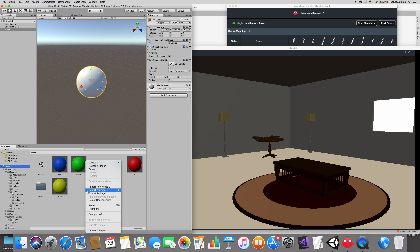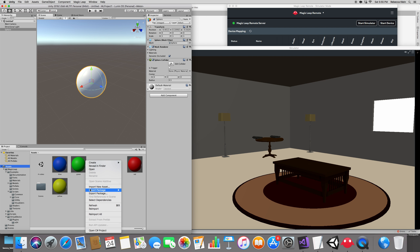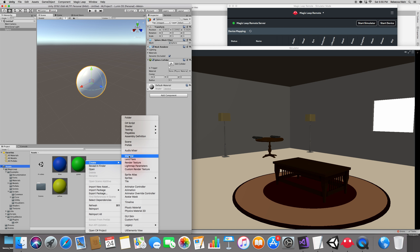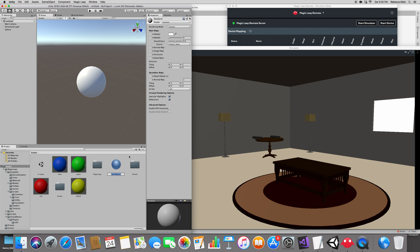Right-click on Assets to create a material. By the way, I'm going to be quick because this lecture is about Magic Leap, not really about Unity. I have plenty of other courses on Unity. So I'm going to create a material and name it 'brown' — with an N at the end.